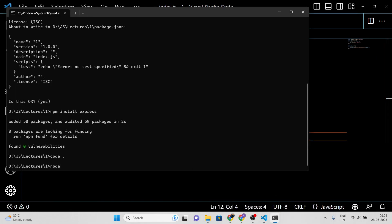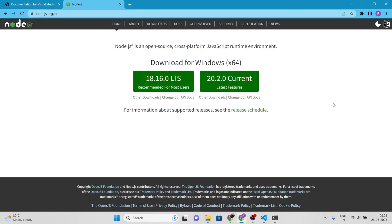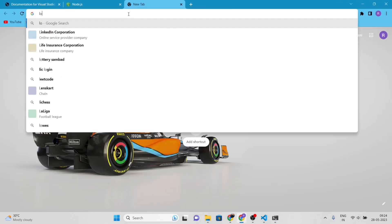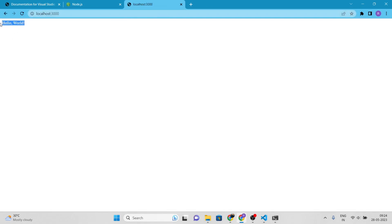To run the server, type node index.js in your terminal. This will start the server and you should see a message indicating that the server is listening on a certain port, usually 3000 by default. Open your browser and navigate to the localhost server to see your server in action.